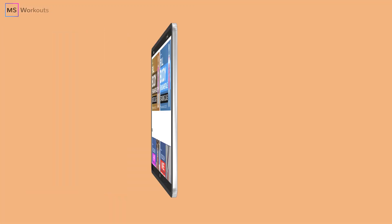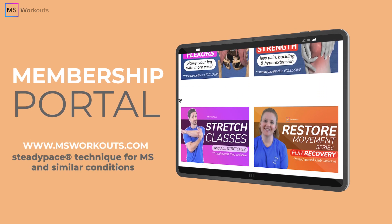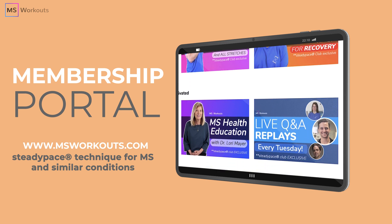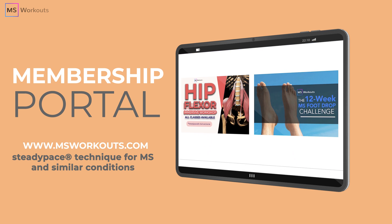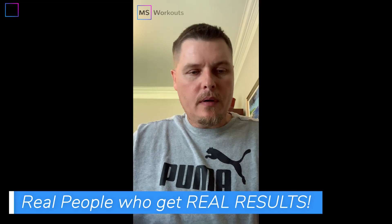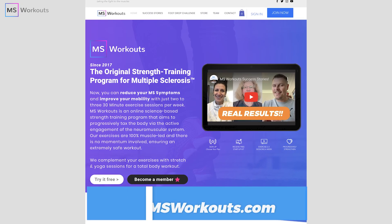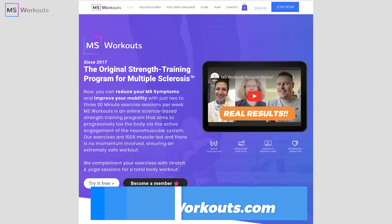And if all this talk about recovery, results, intensity, and science-based strength training has piqued your interest, then make sure you go to www.msworkouts.com where we offer a premium subscription-based streaming service that lays out our science-based steady pace technique in a way that is tailored to your specific symptoms like foot drop, hip flexors, weak grip, and much more. So if you're ready to transform your body and reduce your symptoms using our proven science-based steady pace technique, then go to www.msworkouts.com to sign up and learn more about it today.